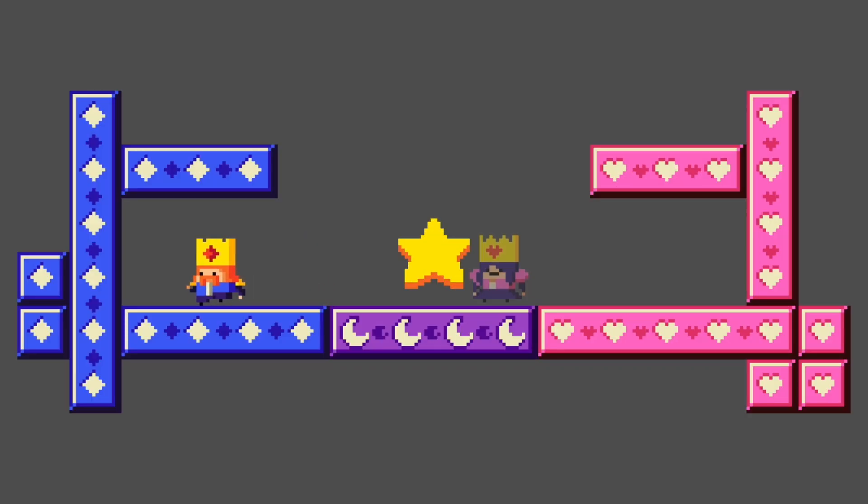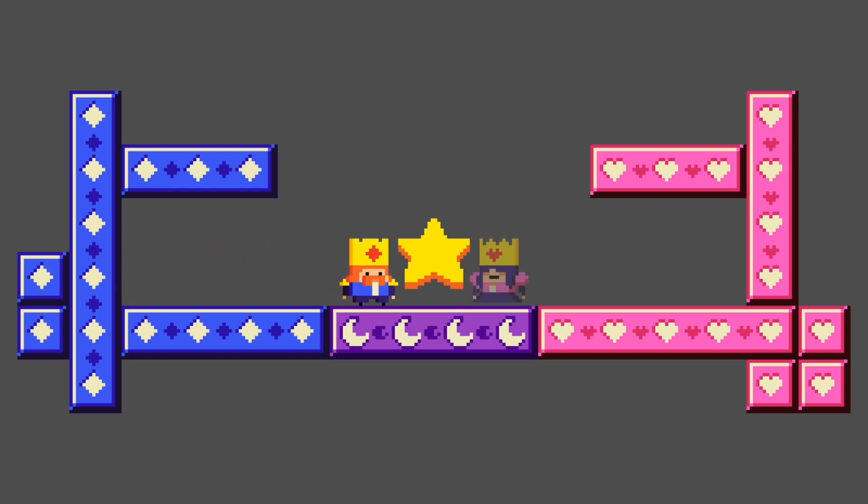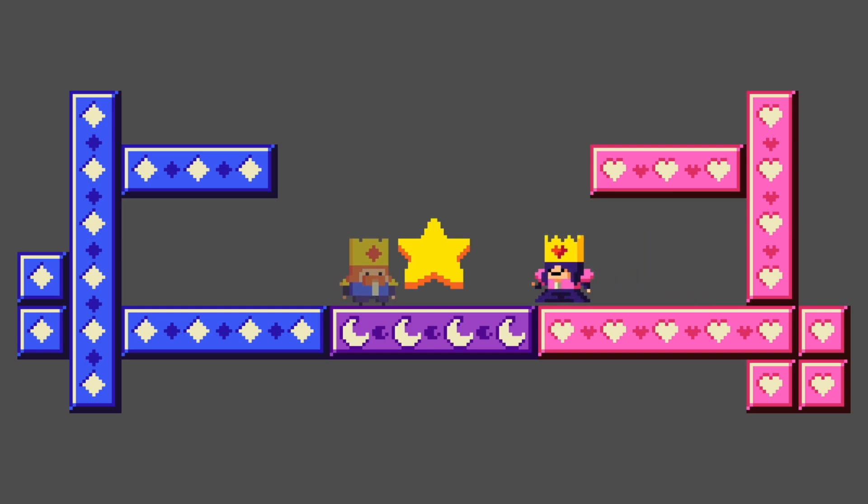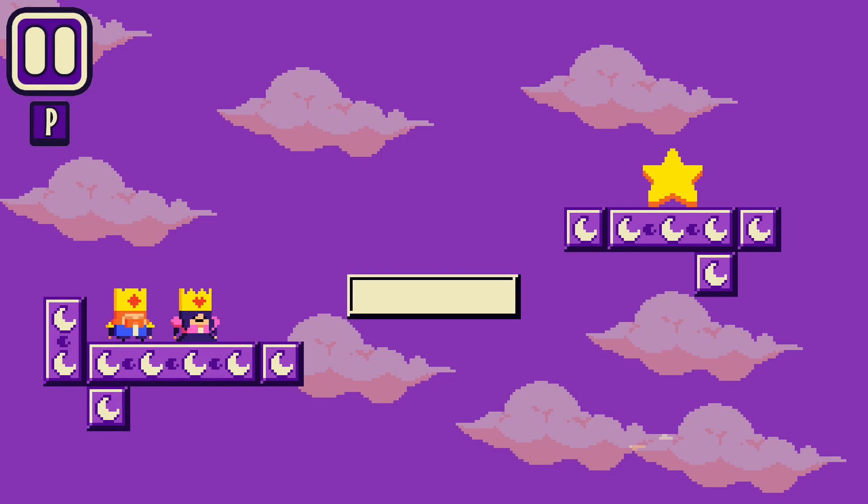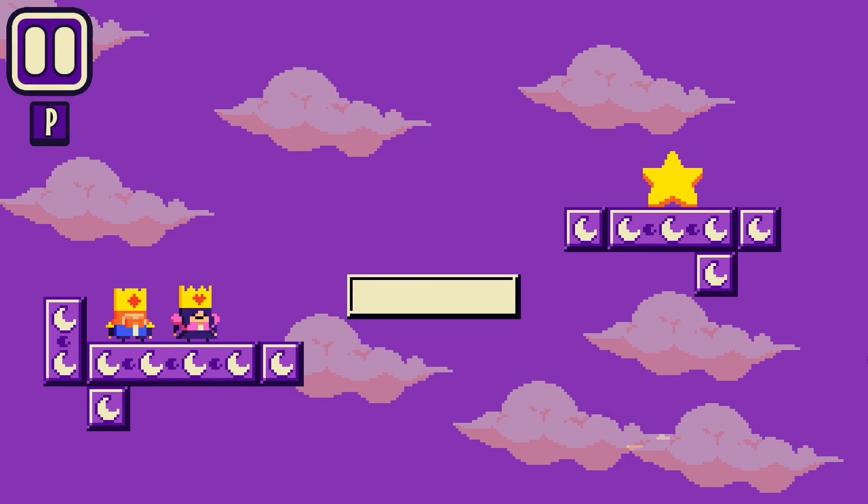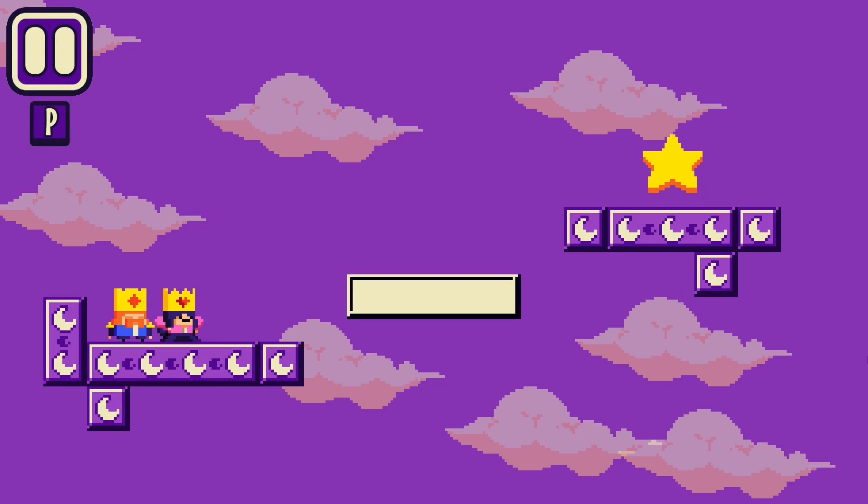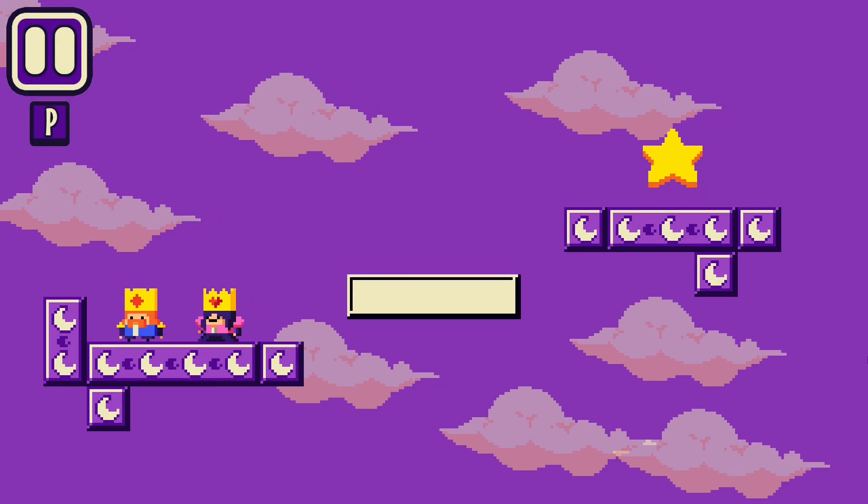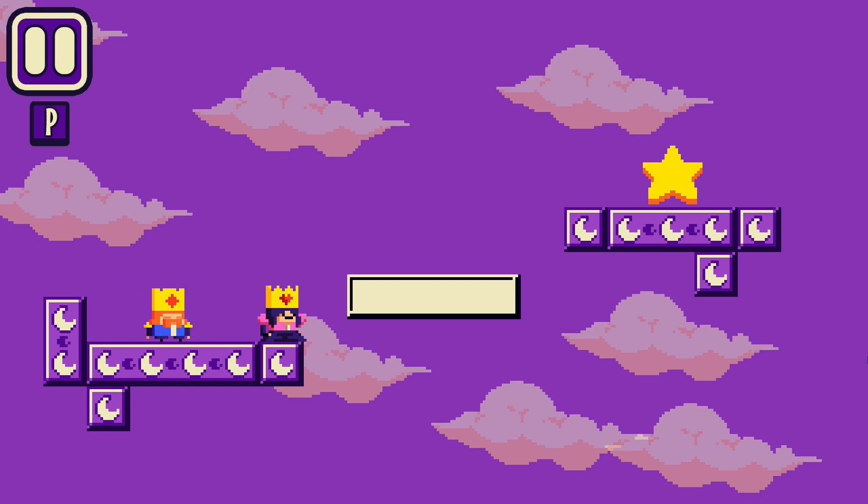And I also added some minor changes like animations and the ability of changing the player through a button and changing its alpha value to know which player is active. And now you know the whole story of my least favorite part in game dev, making my player move, and why I despise it.